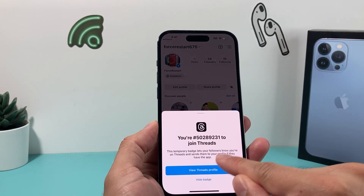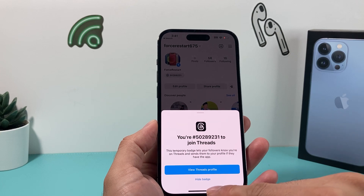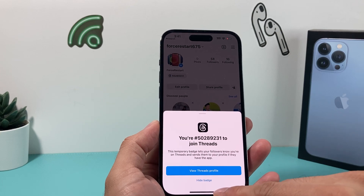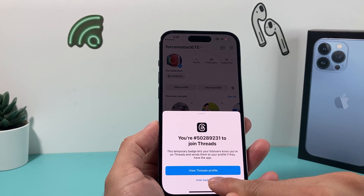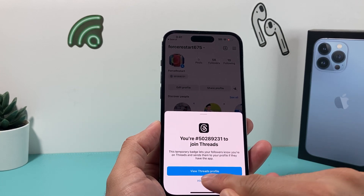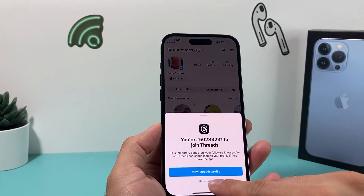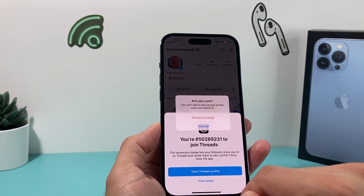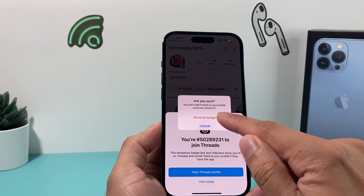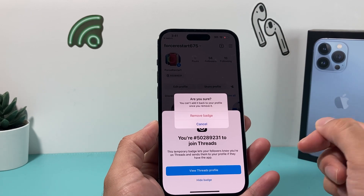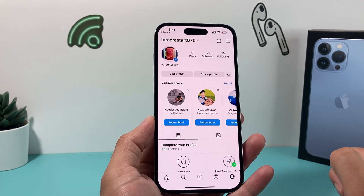You can simply choose to remove it from your account by clicking on Hide Badge, just like that. Let's do it one more time — Hide Badge — and it will say Remove Badge. It will ask you if you're sure you want to do that. Click on that.